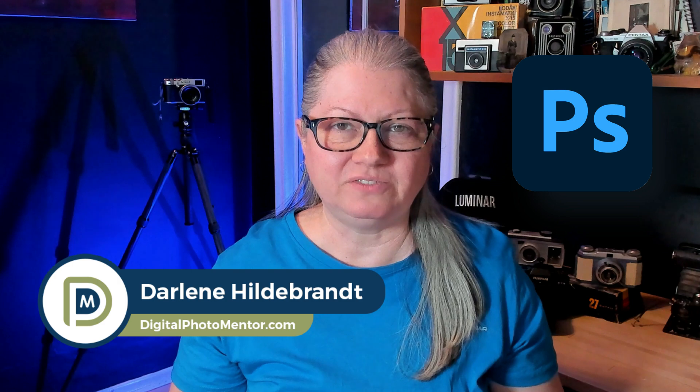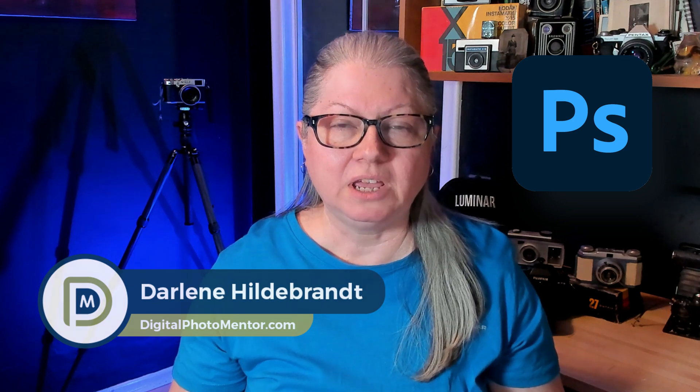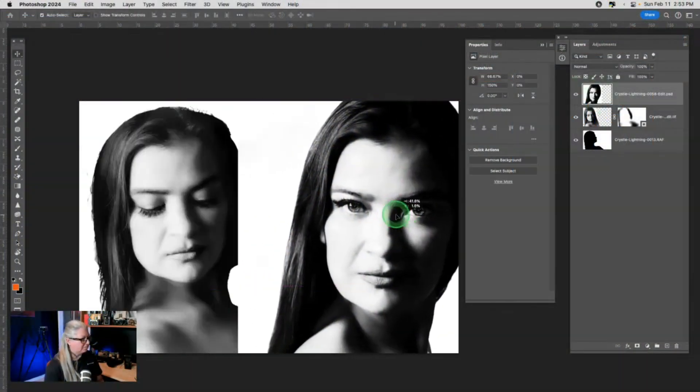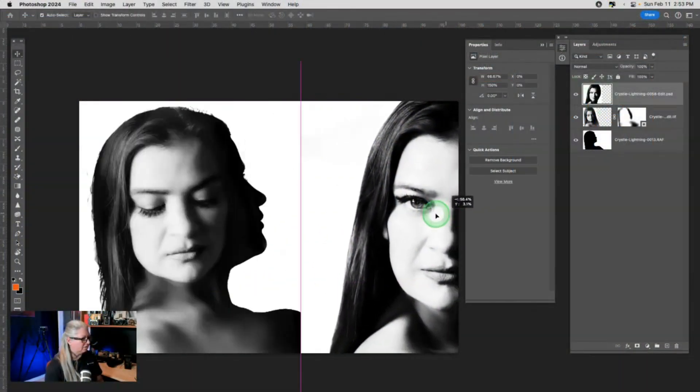I'm Darlene with Digital Photo Mentor and in this video tutorial you'll learn how to do just that. This is a clip from one of my recent live streams where I talked all about using layers.